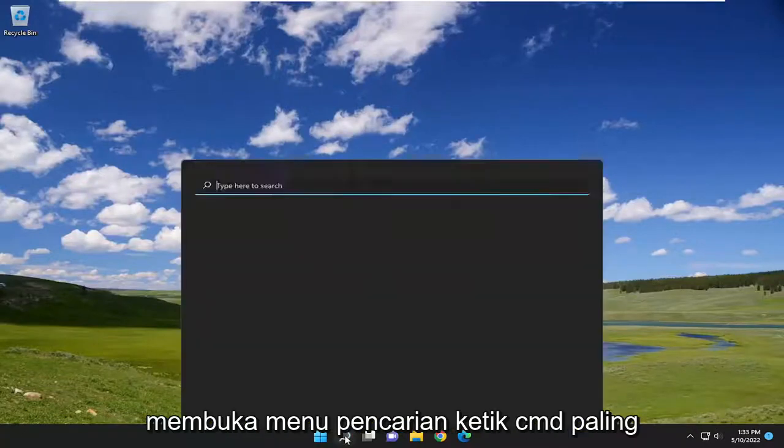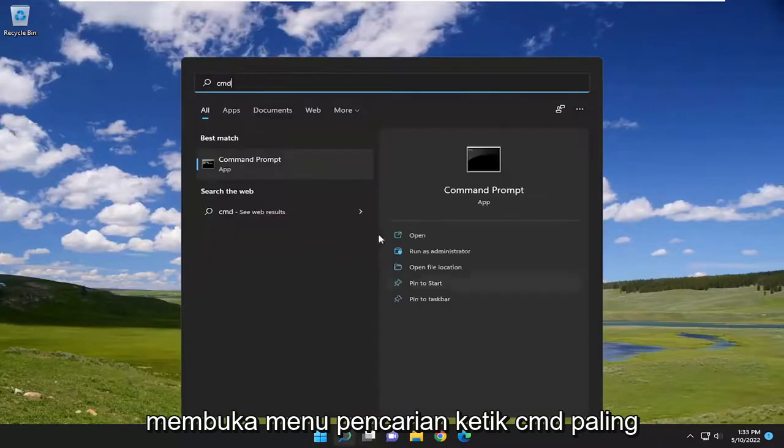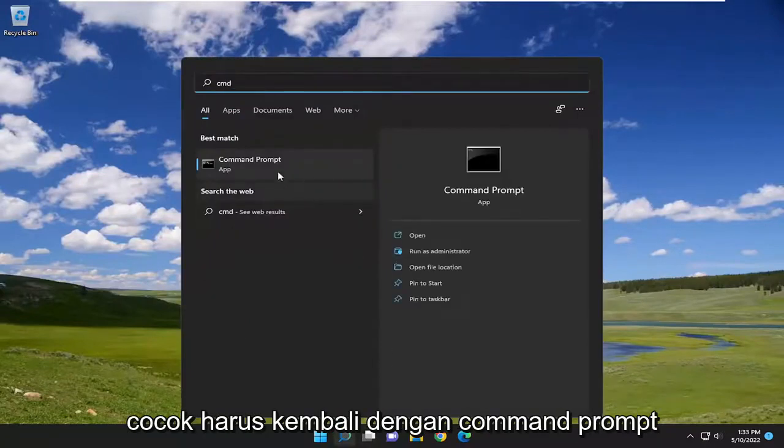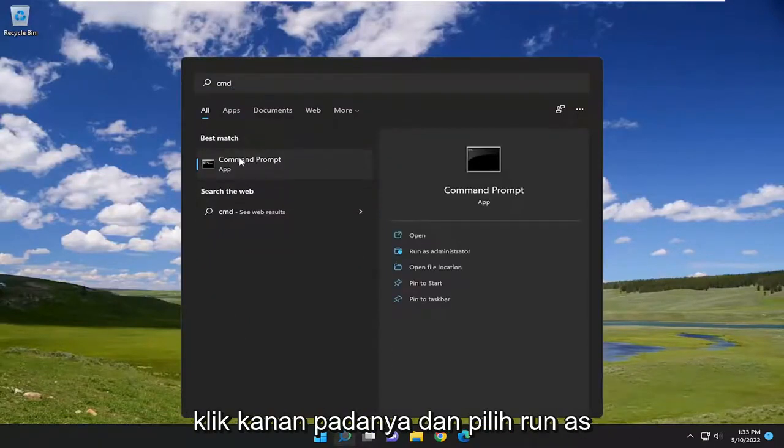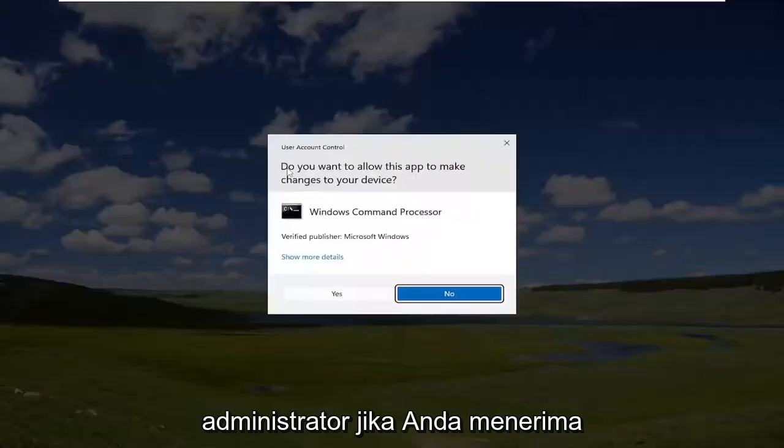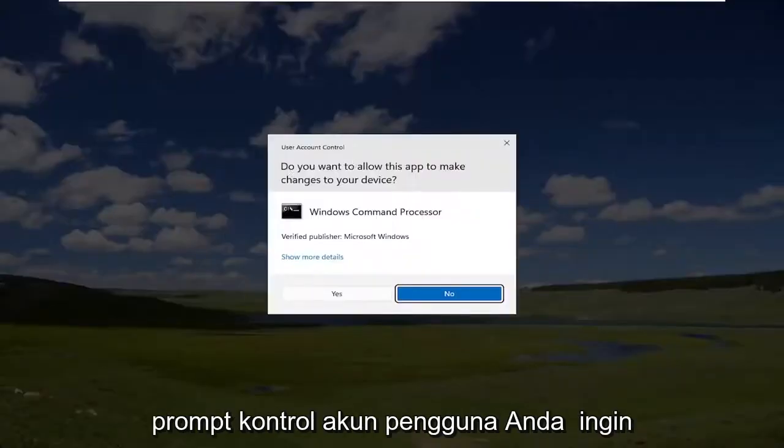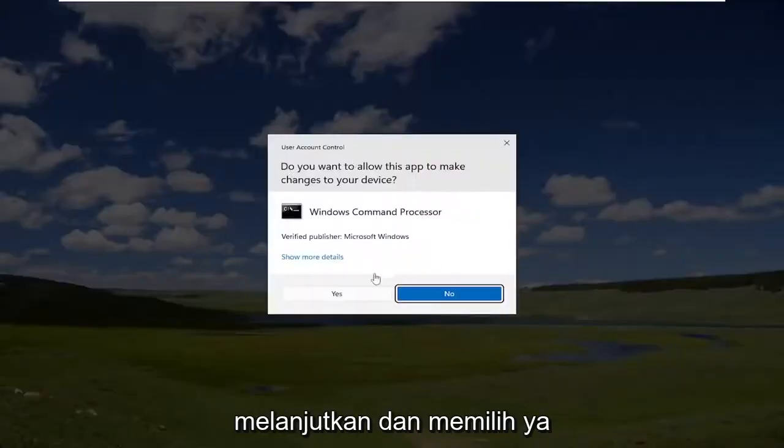We're going to start off by opening up the search menu, type in CMD, best match will be command prompt. Right click on it and select run as administrator. If you receive the user account control prompt, select yes.